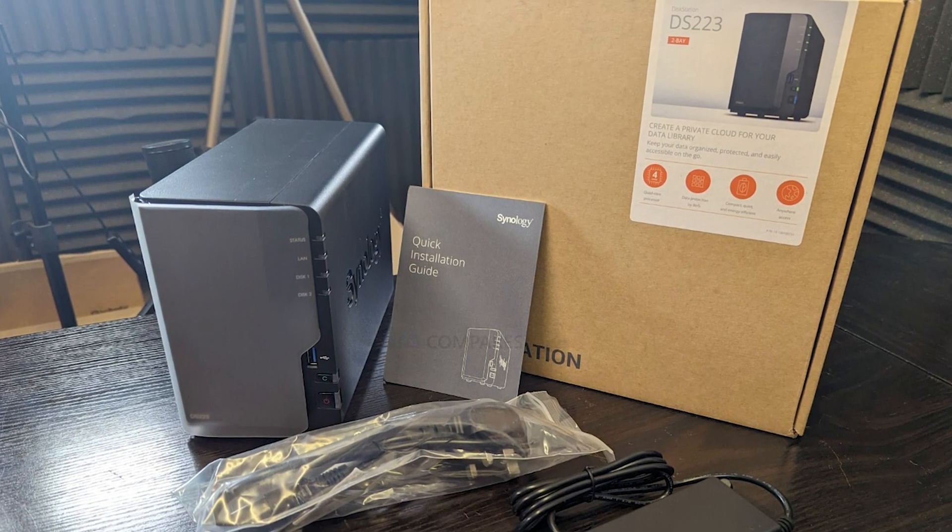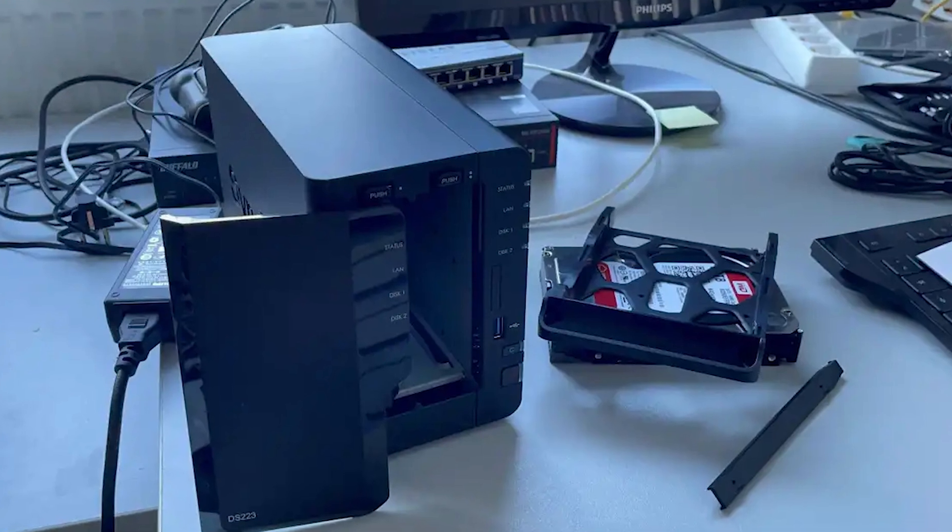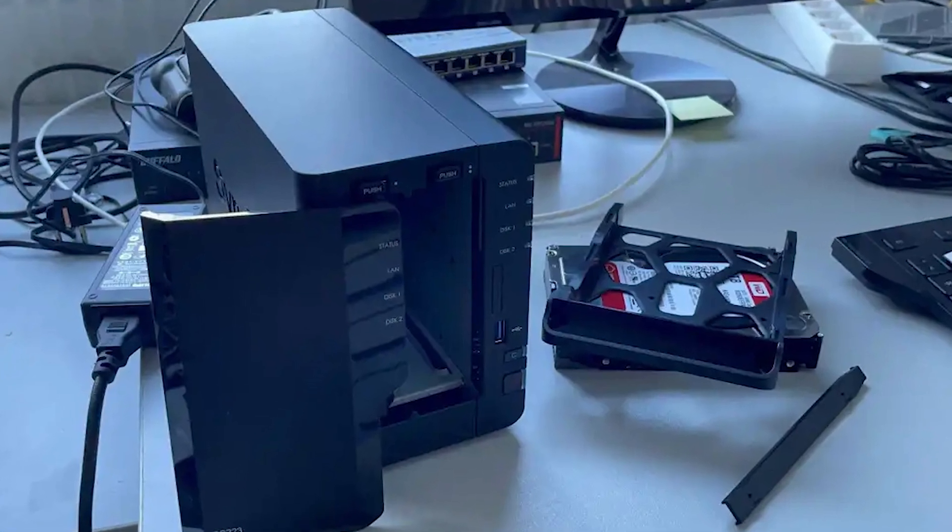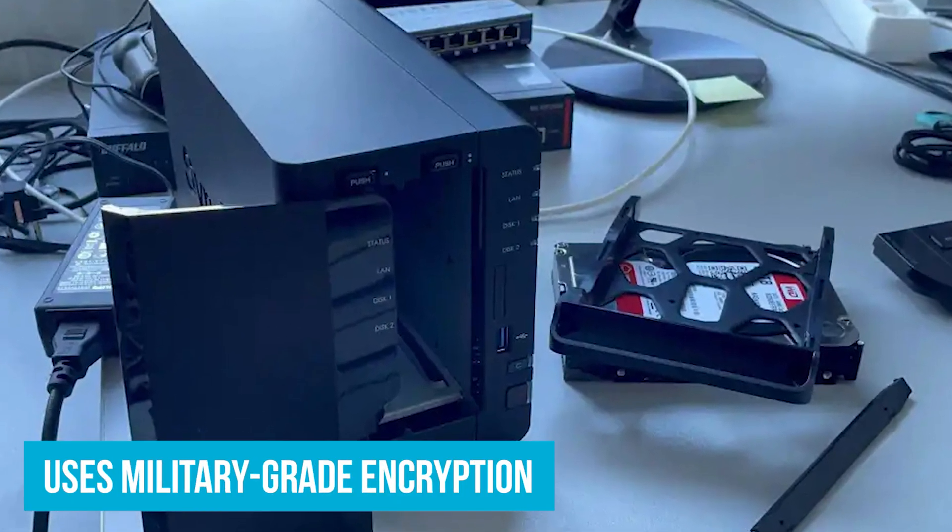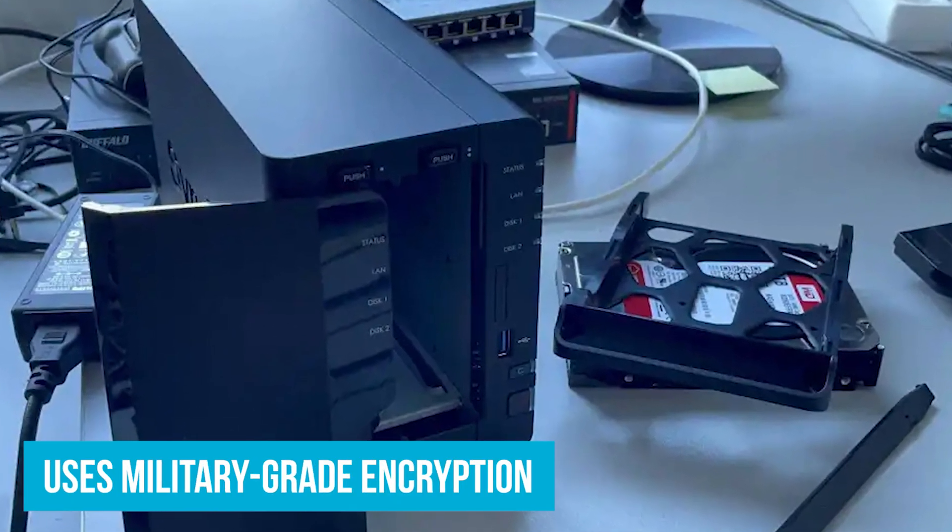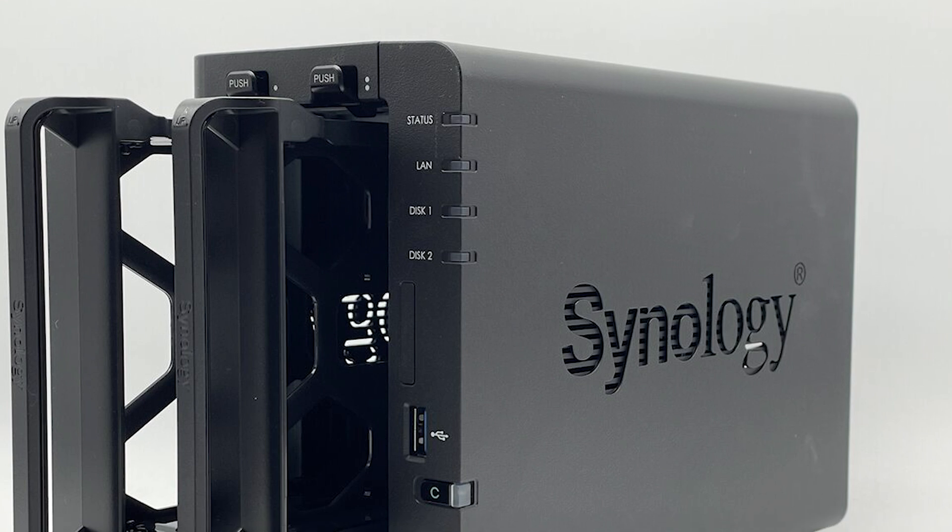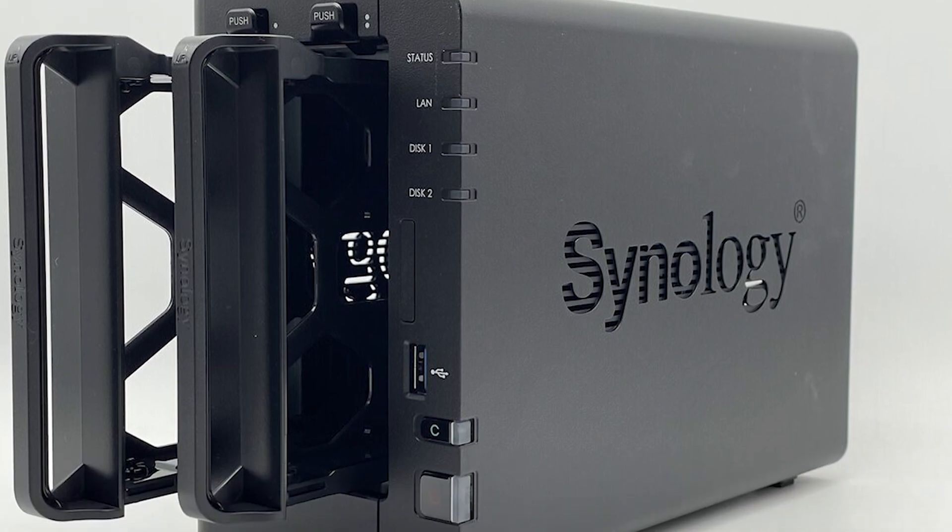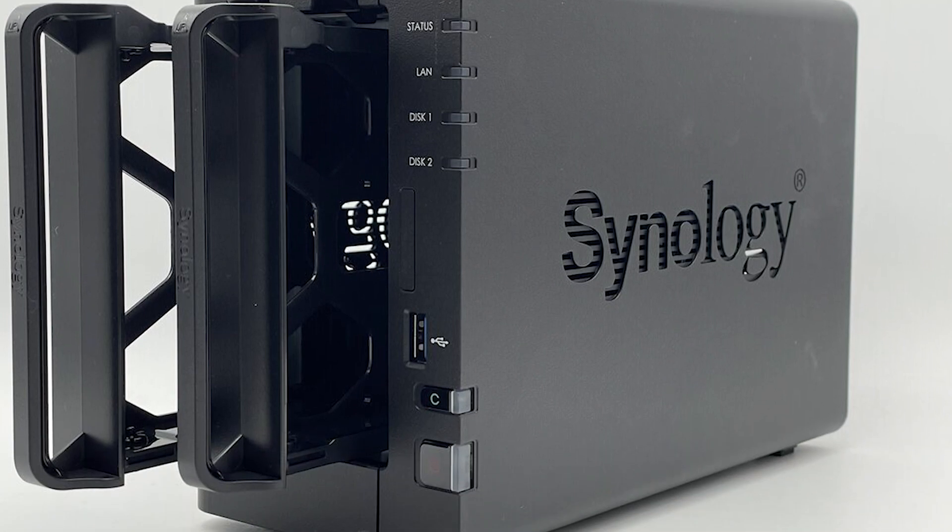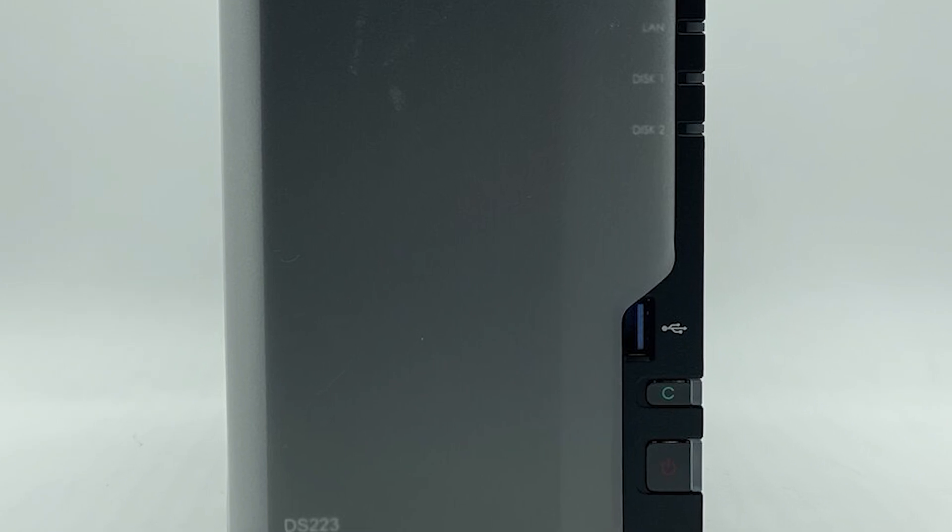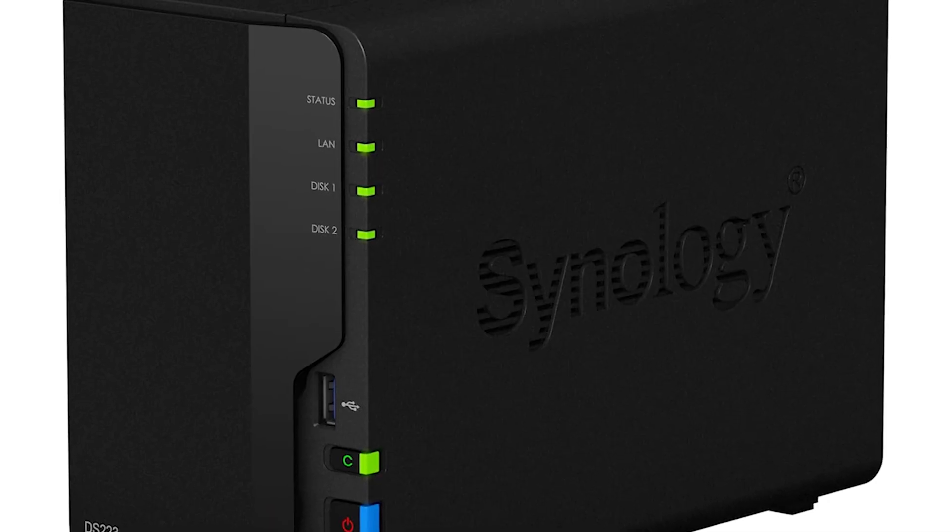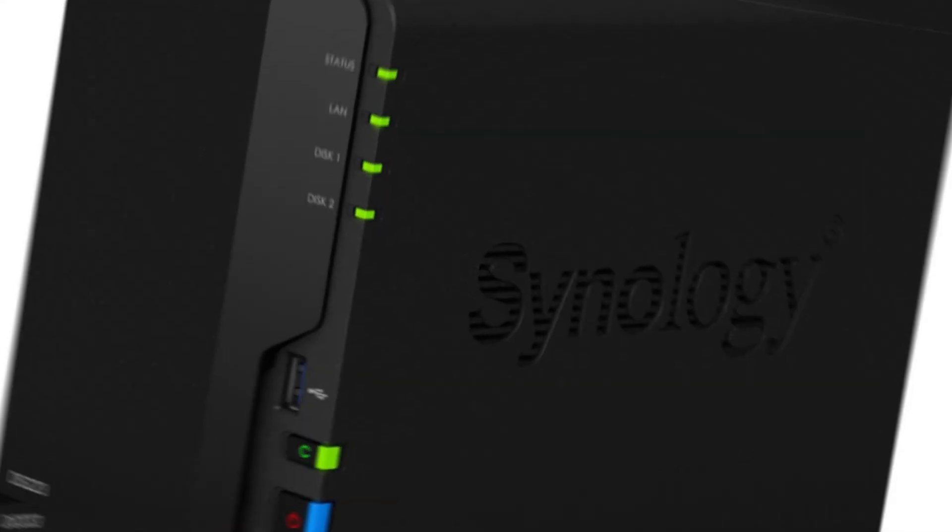You can set it up to back up your family photos to both an external drive and a cloud service. This way, even if one fails, you've got another backup ready. The DS-223 uses military-grade encryption, so your data stays private whether it's personal memories or business documents. The DS-223 also supports home surveillance. Imagine being able to check in on your home from your phone while you're at work. It's like having a security system built right into your storage device.